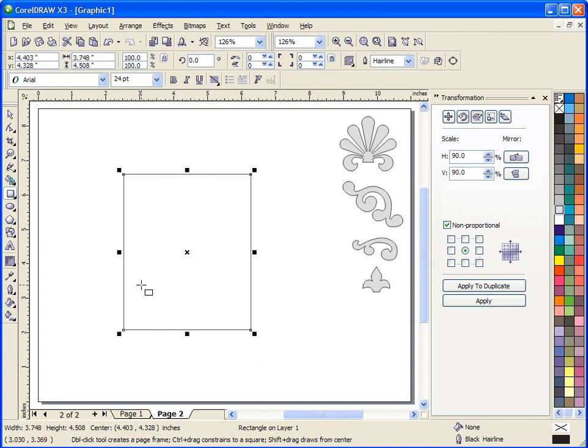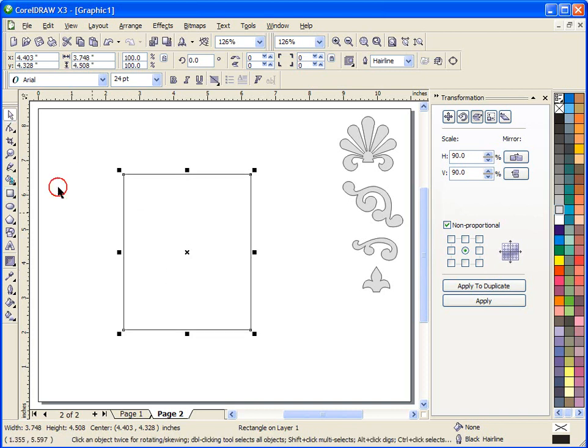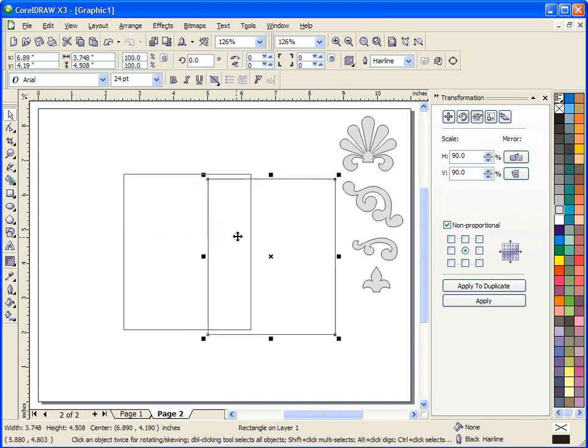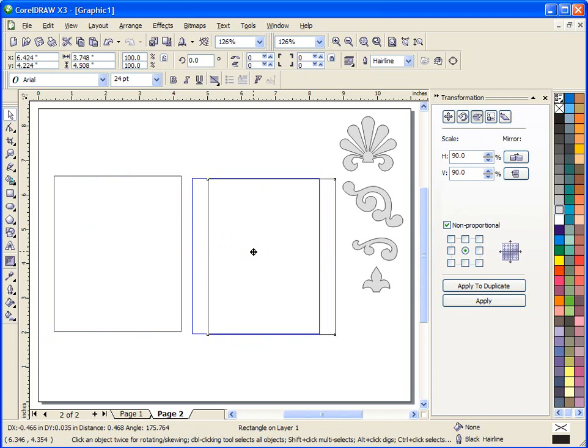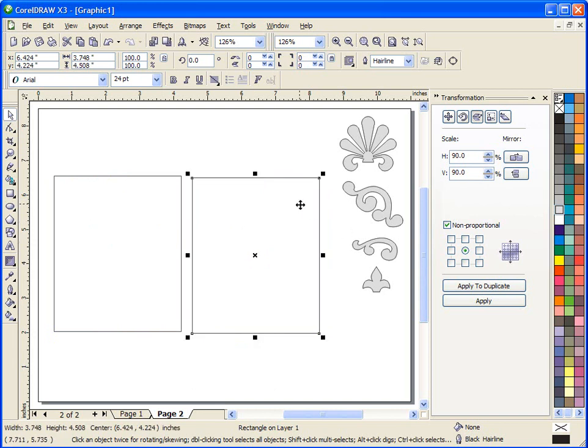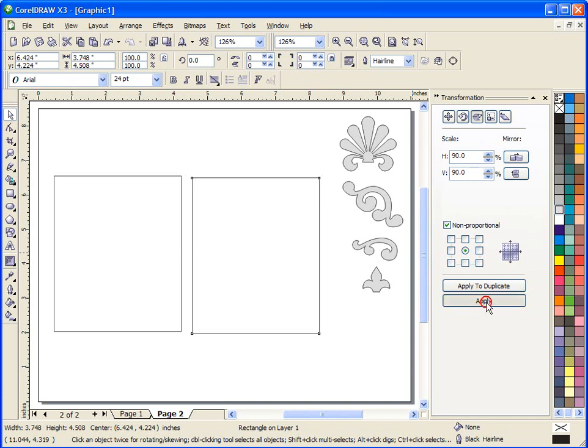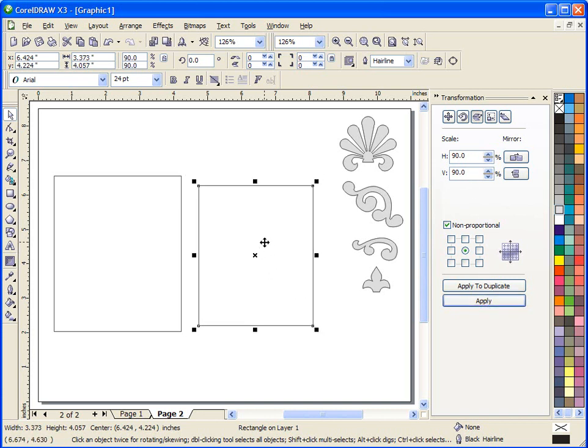Now what I could do is hit the plus key to create a second one of those rectangles and move it aside and select it. If I wanted to make this the inside of the walls, I could come over here to my transformation tool, set the horizontal and vertical percentage to 90%, hit apply and this box would be smaller.